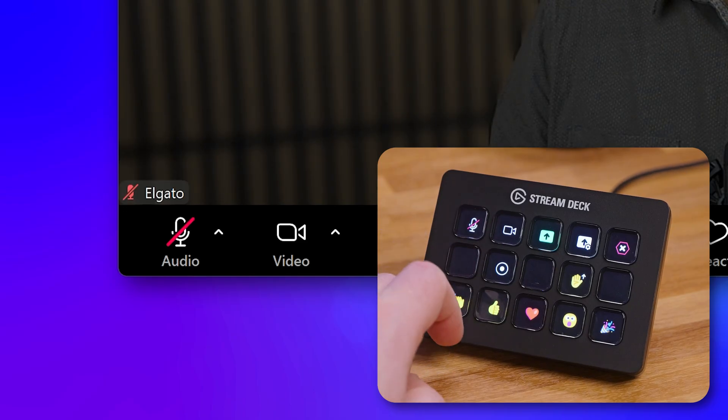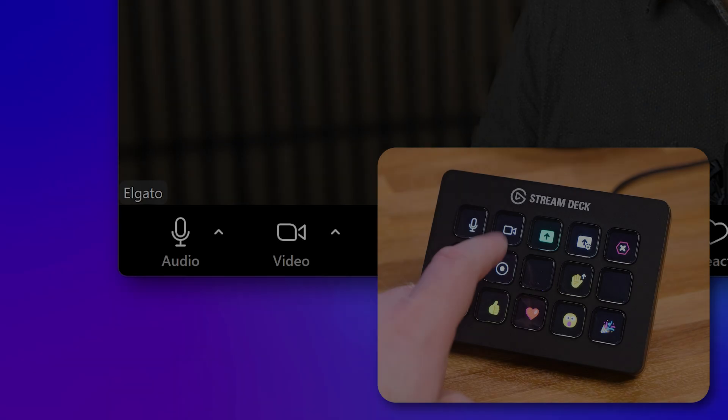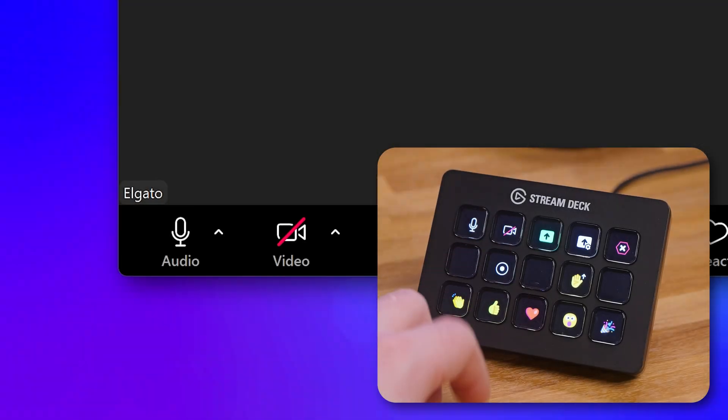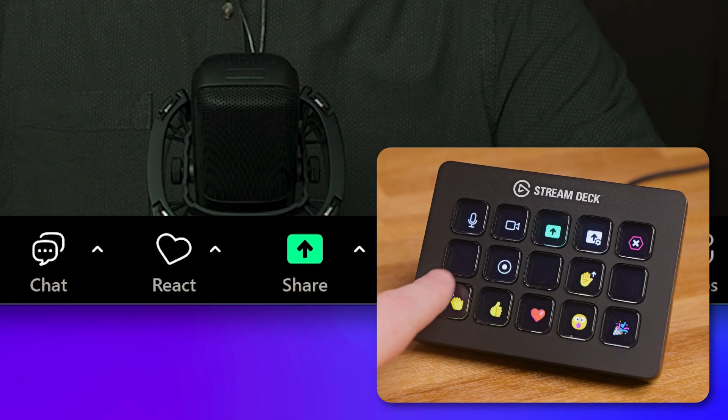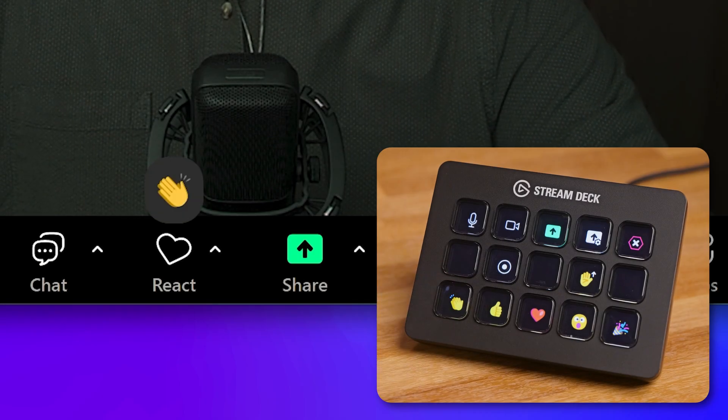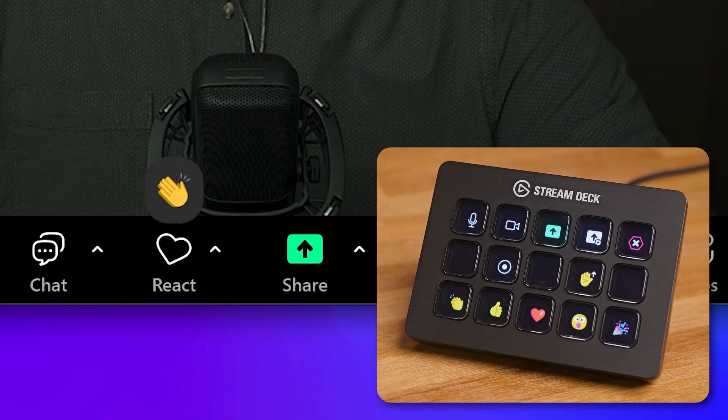This plugin has actions for toggling your microphone and camera, leaving the call, or even sending reactions.